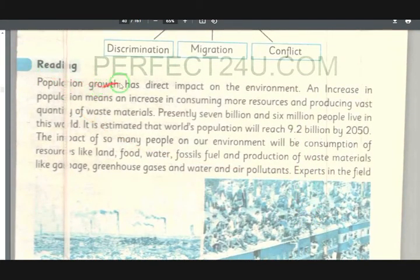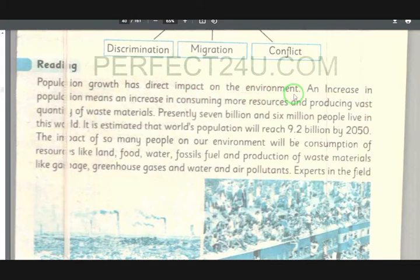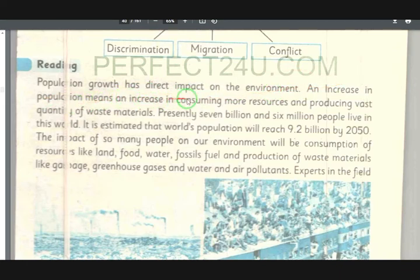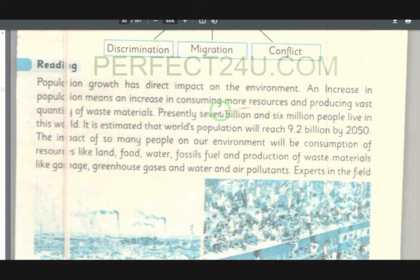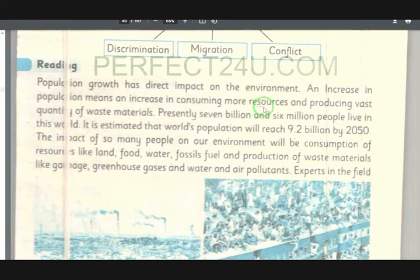Reading: Population growth has a direct impact on the environment (pa mahool bani). An increase in population means an increase in consuming more resources (izafaa da ziyato zaraia pa istimalki). Basic necessities of life — all resources — will be used more (nudadi istimalki ba ziyato shi).